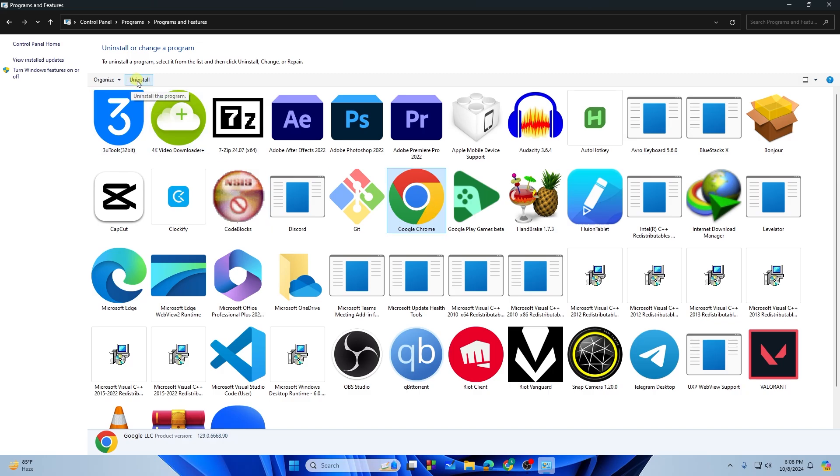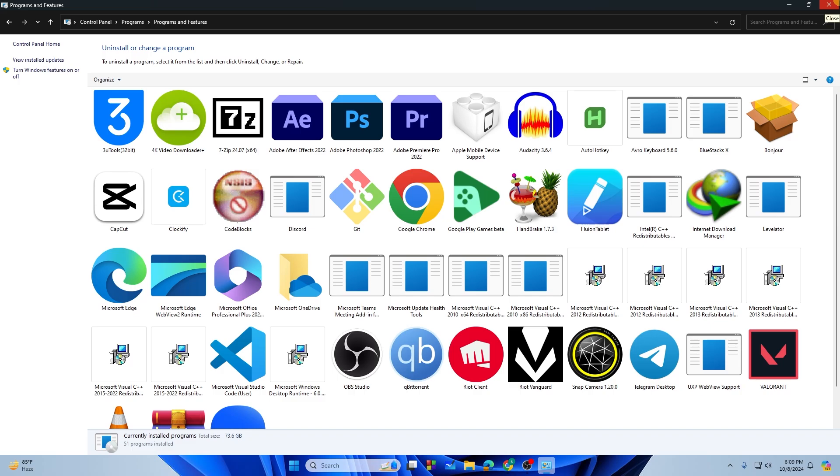Just select one of these and then tap on the Uninstall button, and then it will start uninstalling.